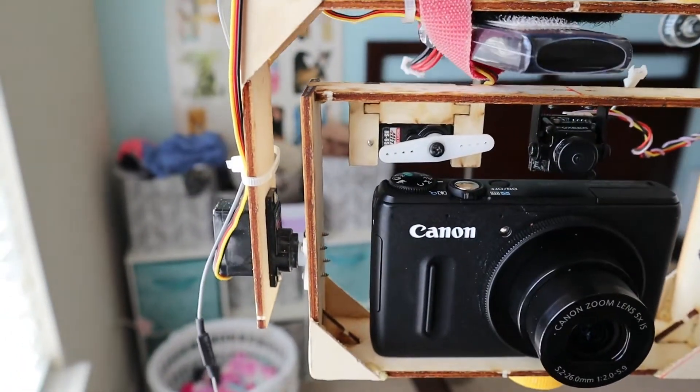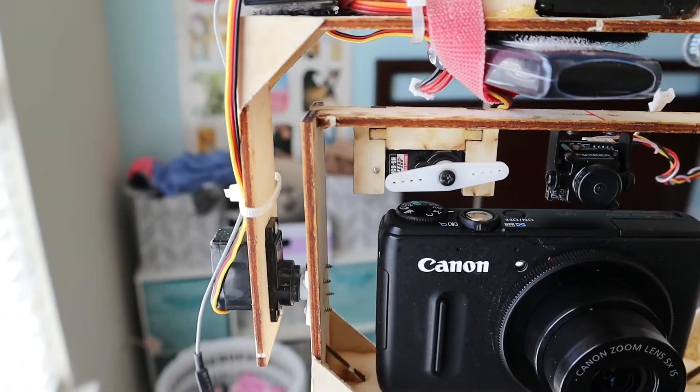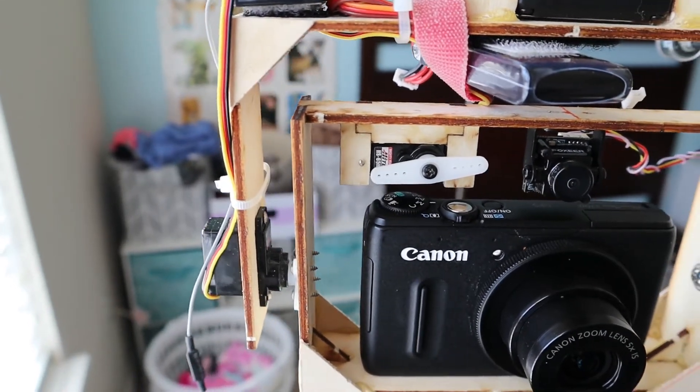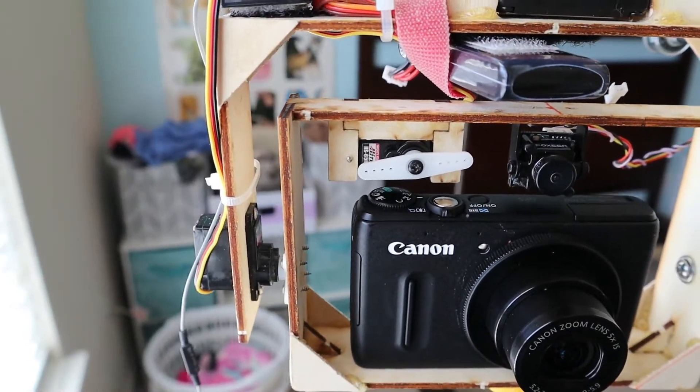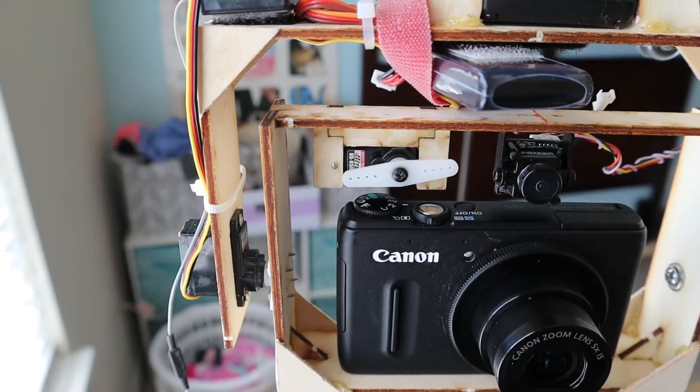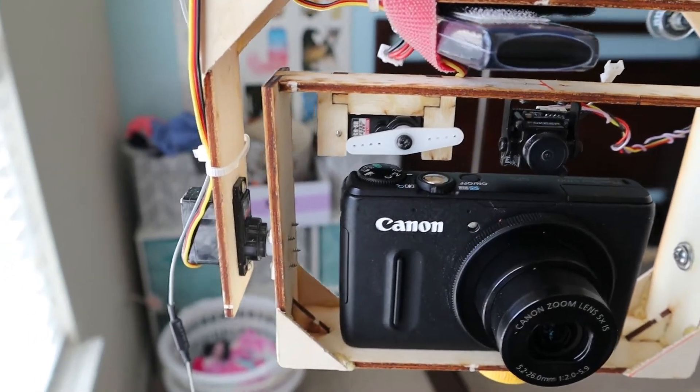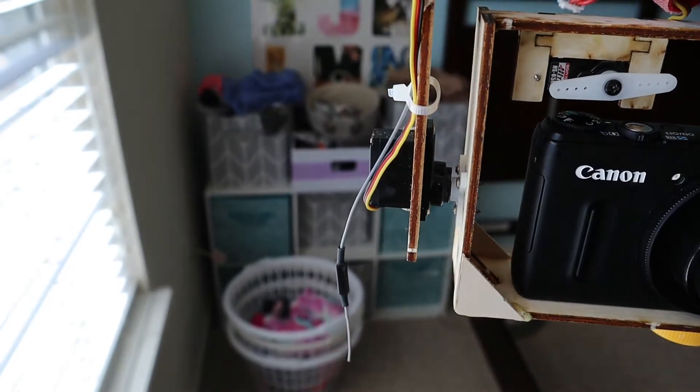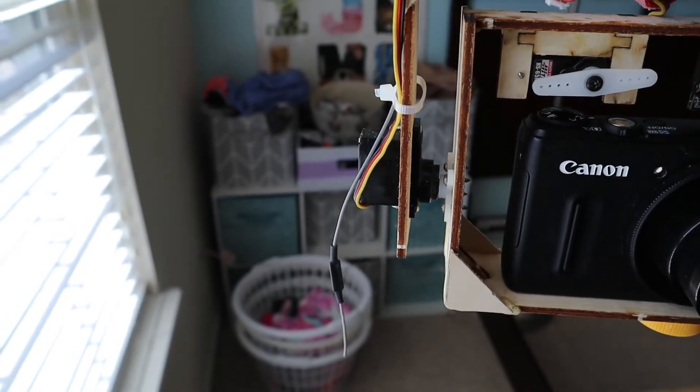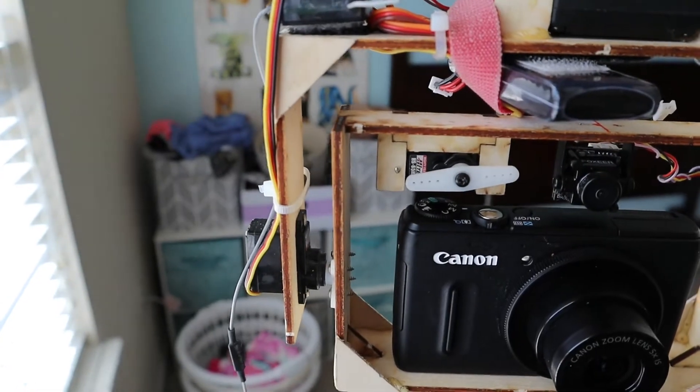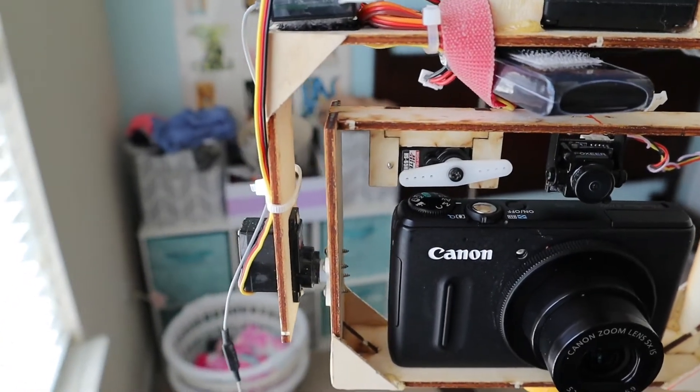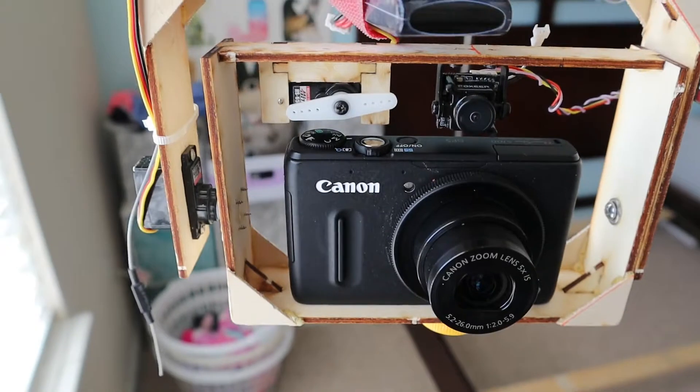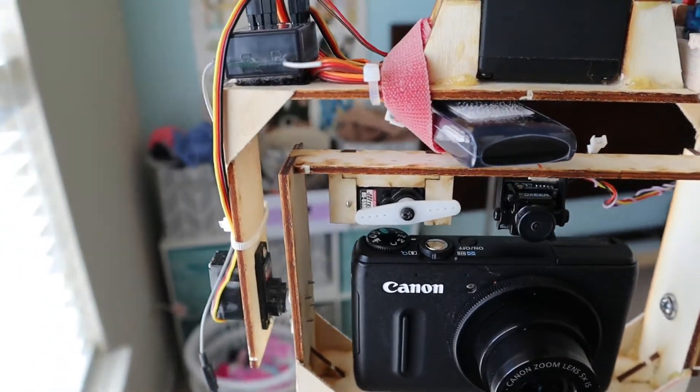Down below there is a Hitec HS65 HB servo that I use for the shutter. If I want to take a picture, I just actuate that servo, which I'll show you in a minute. I have another of the same servo for the pitch axis. These servos are very small but they're pretty powerful. They have almost as much torque as a standard servo but they weigh a lot less.